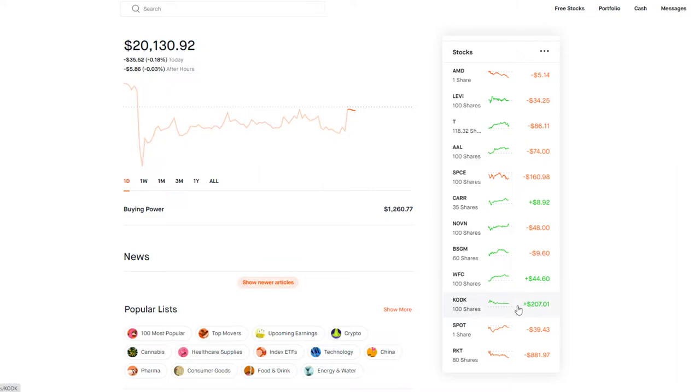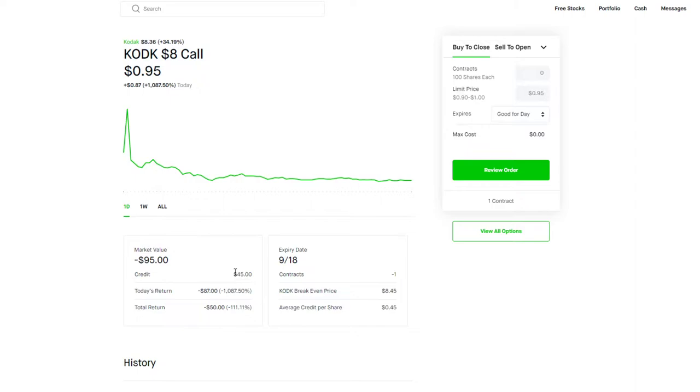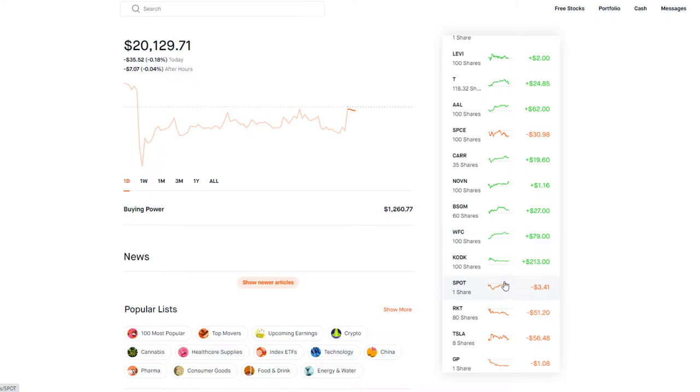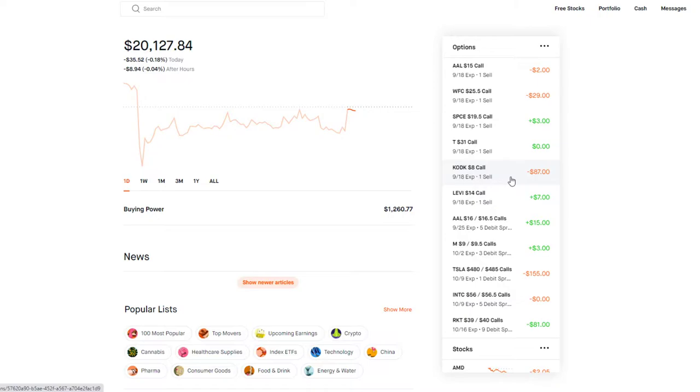We're up $213 on that position. This call won't expire worthless, we got the $45 credit. I'll sell 100 shares at $8. I capped the upside at $8. Below $8 I keep my shares and the premium. Above $8 I sell 100 shares at $8 instead of the $6.29 I bought it at, plus the $45 premium.